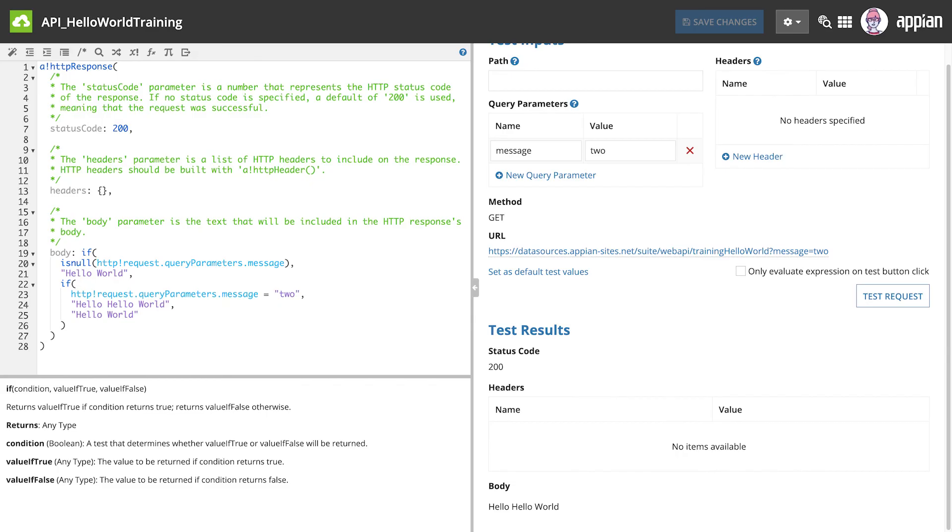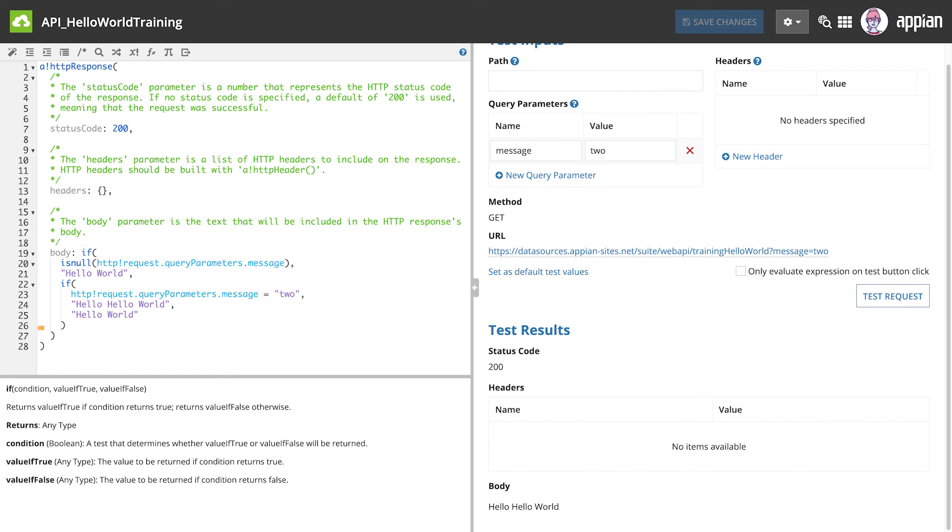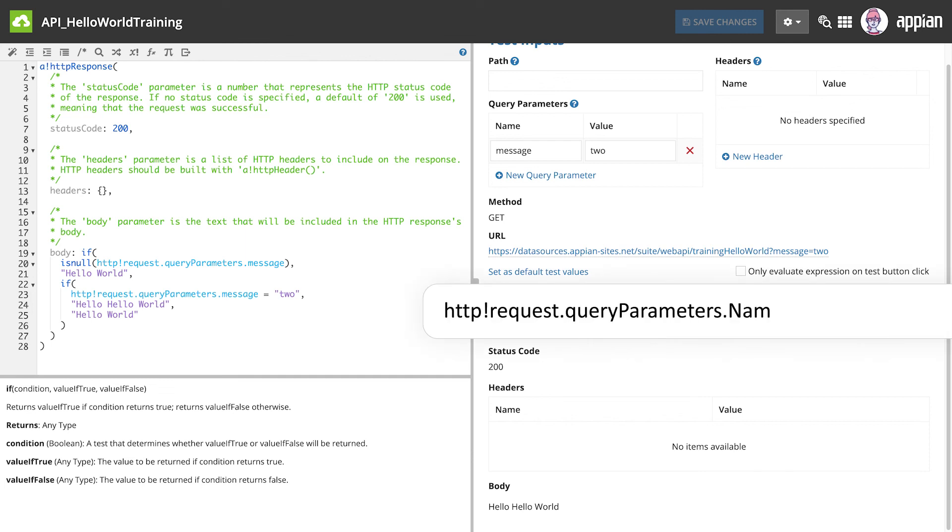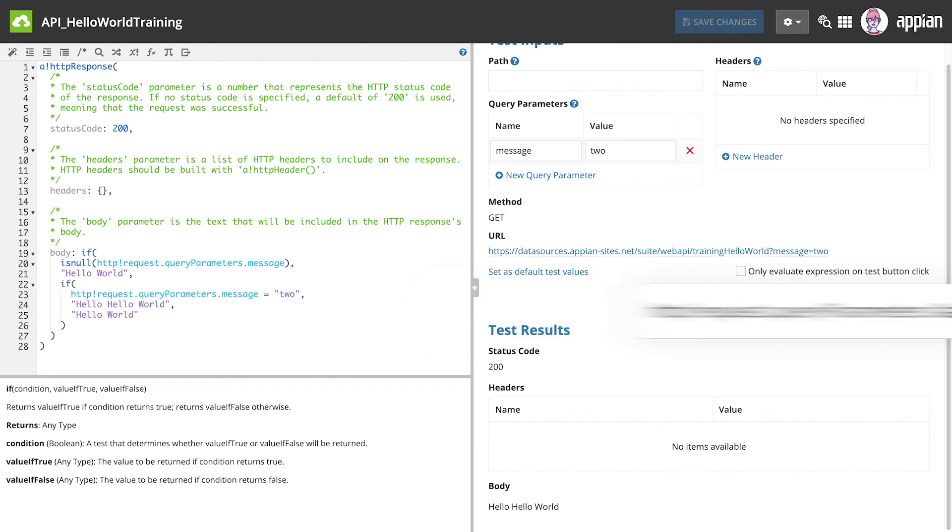We also looked at testing a web API and updating the body of the HTTP response to use query parameters. Remember that we access the request query parameters by using http!request.queryParameters and then the name of the parameter. Web APIs can be customized to respond to requests as needed for each use case.